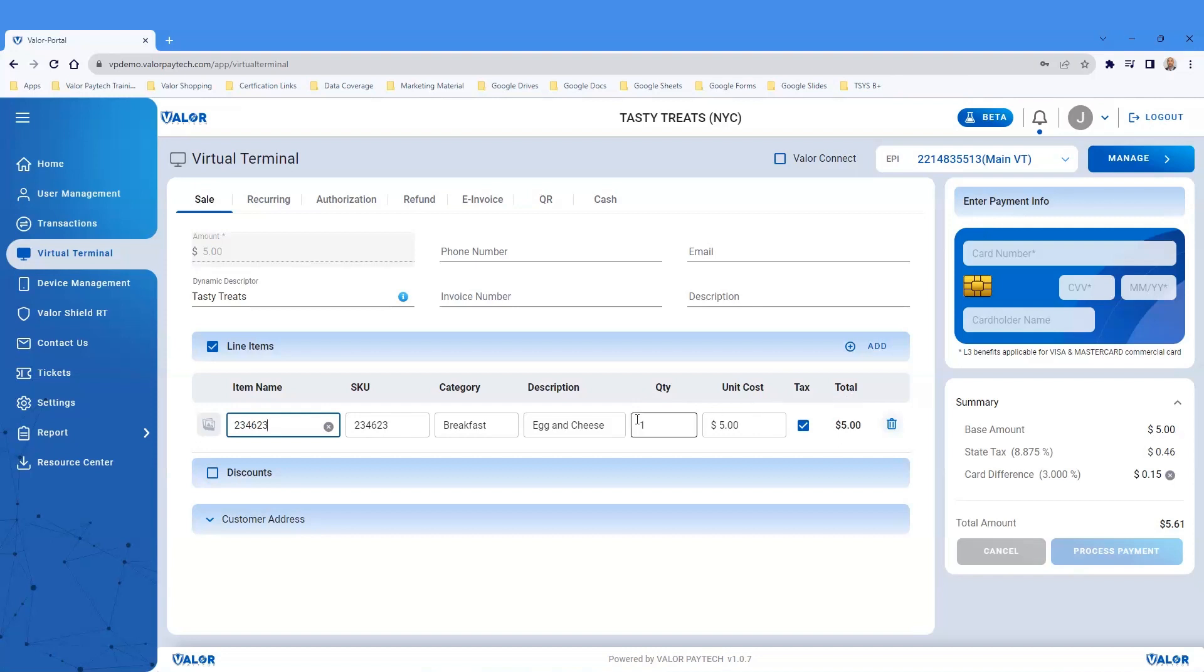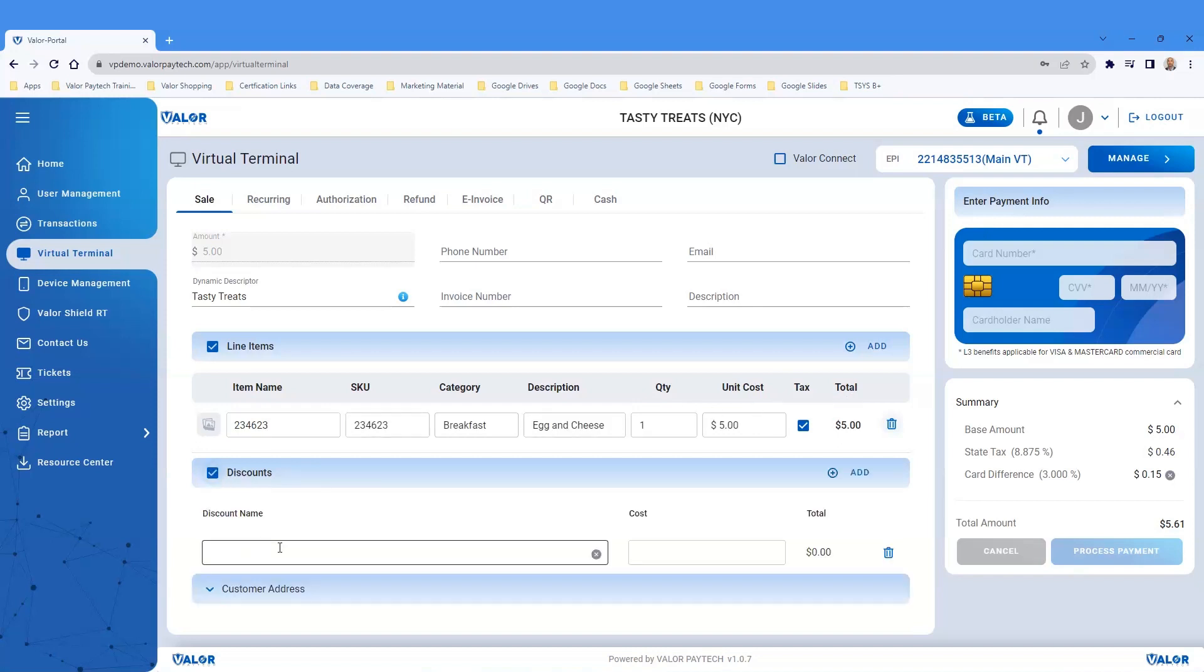Below that, you'll notice an option for discounts. Preset discounts can be built so they can be selected during a transaction.